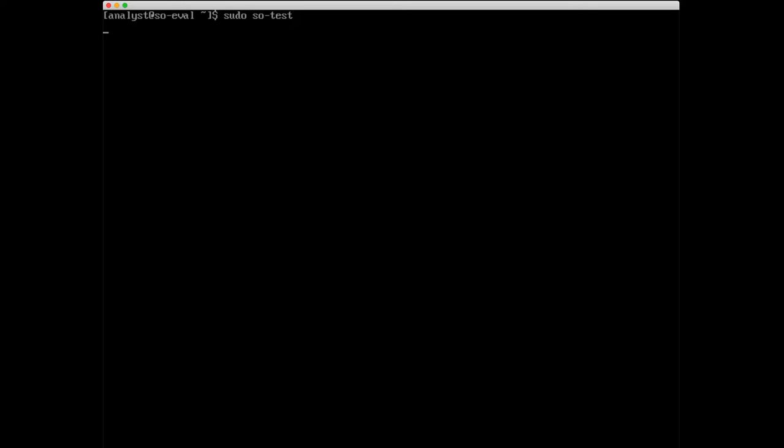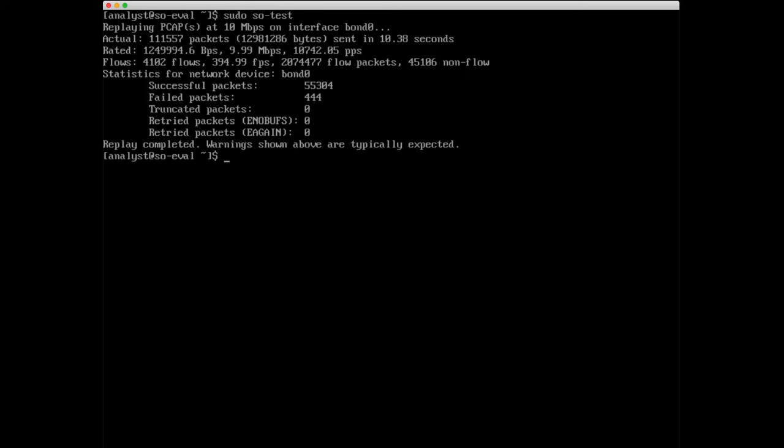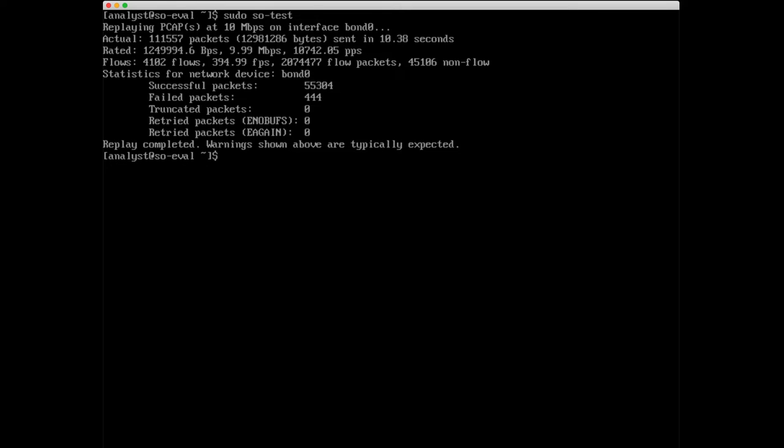What we're going to do now is run sudo so-test which will replay network traffic to our local instance of Security Onion here on so-eval. Now if you haven't run so-test on a system yet it's going to have to download some files from the internet, so make sure that your system does have internet connectivity. It looks like so-test completed successfully. The warnings shown above are typically expected, so those failed packets, that's not a problem as long as we see some successful packets replayed. I'm going to go ahead and pop open my browser and we'll log into the Security Onion console.